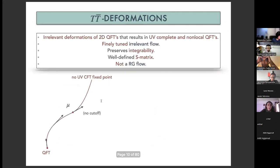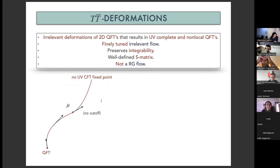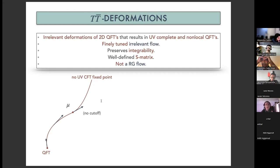TT-bar deformations are irrelevant deformations of quantum free theories that result in new incomplete and non-local QFTs. They define a precisely well-defined flow, and they preserve the S-matrix, which is well defined even in the UV. In particular, they are not energy-flow deformations in the sense that you are not integrating out any degrees of freedom — you have the same number of degrees of freedom in the non-deformed and in the deformed theory.